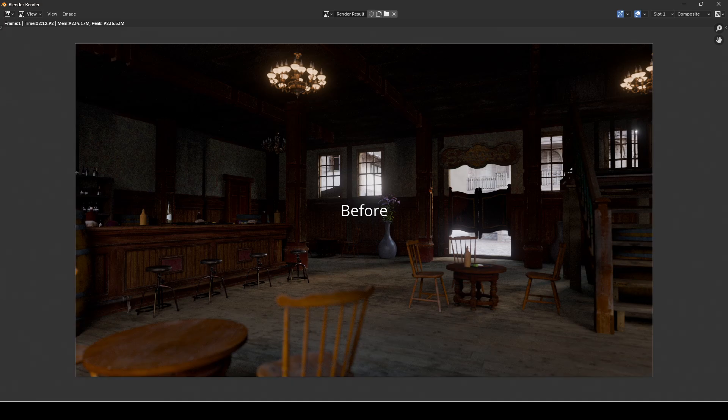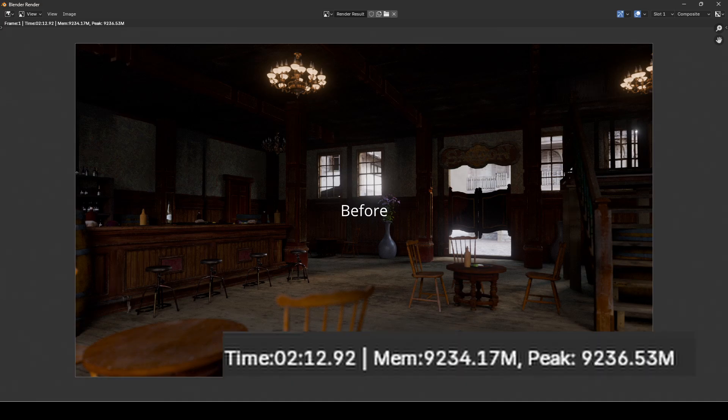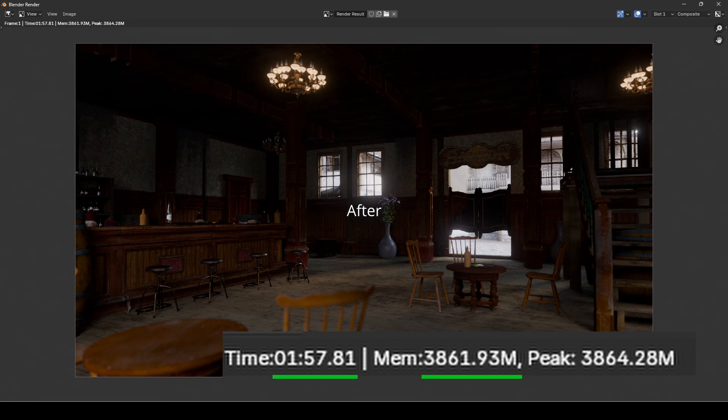Here's a before and after. There's not much visual difference, but we've freed up a significant amount of resources.